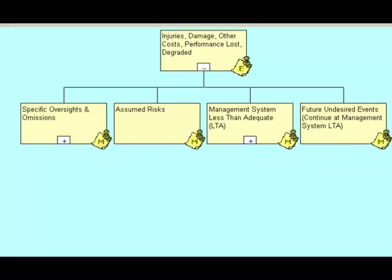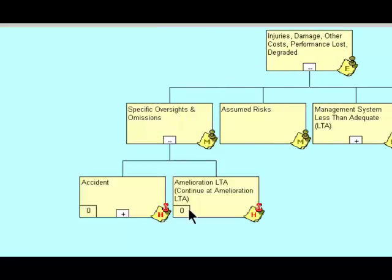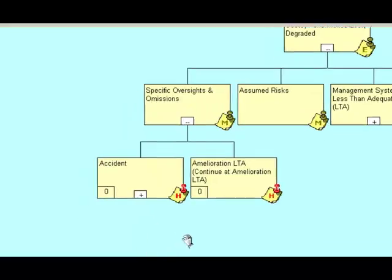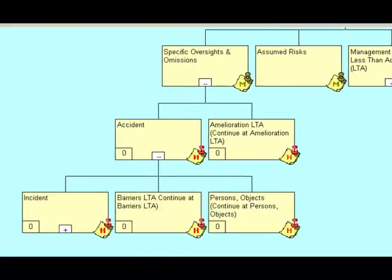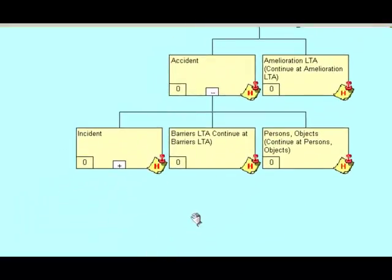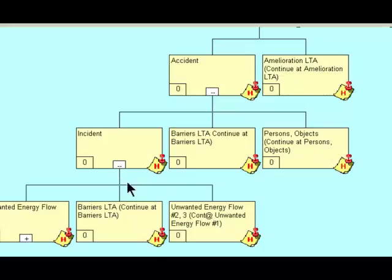Again, this is a very old version. No matter what, this will work on no matter what version that you do have. Specific oversights and omissions. Let's say in this case we have an accident. Underneath the accident, we have incident, barriers less than adequate, persons and objects. We'll continue with incident.